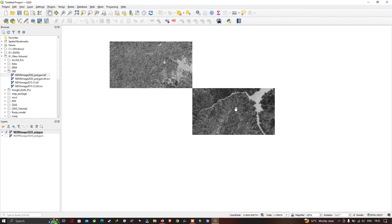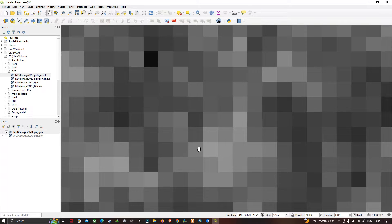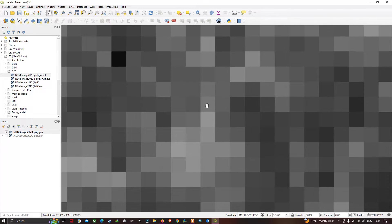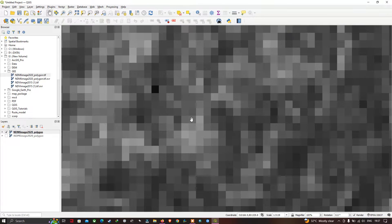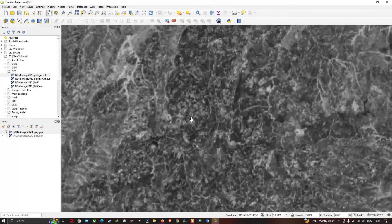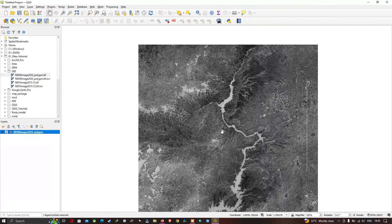You can clearly visualize that these pixels are arranged in rows and columns. Each cell is represented in a different color, and the aggregate of these cells represents the image. You can also assign a color ramp to this particular layer.